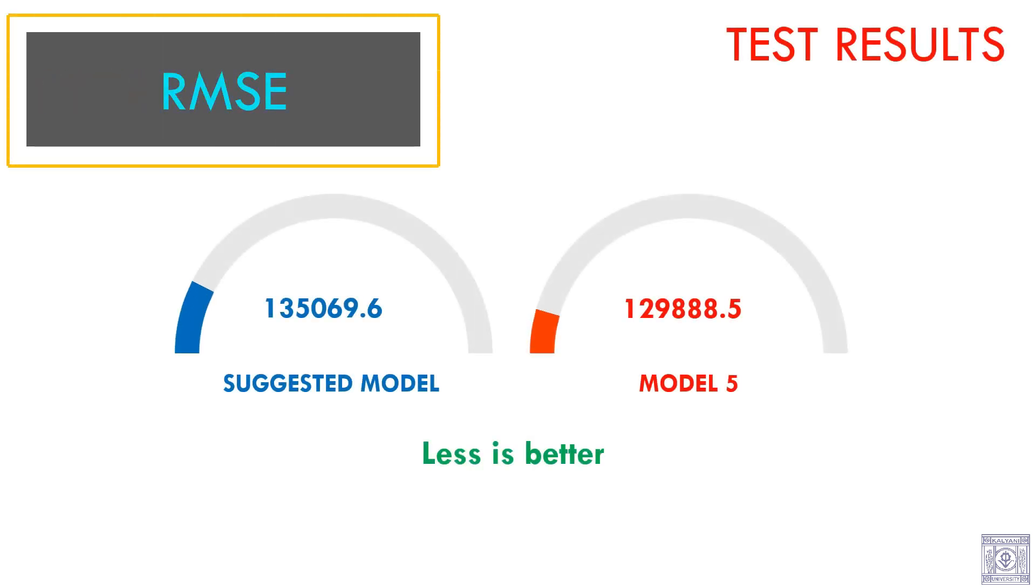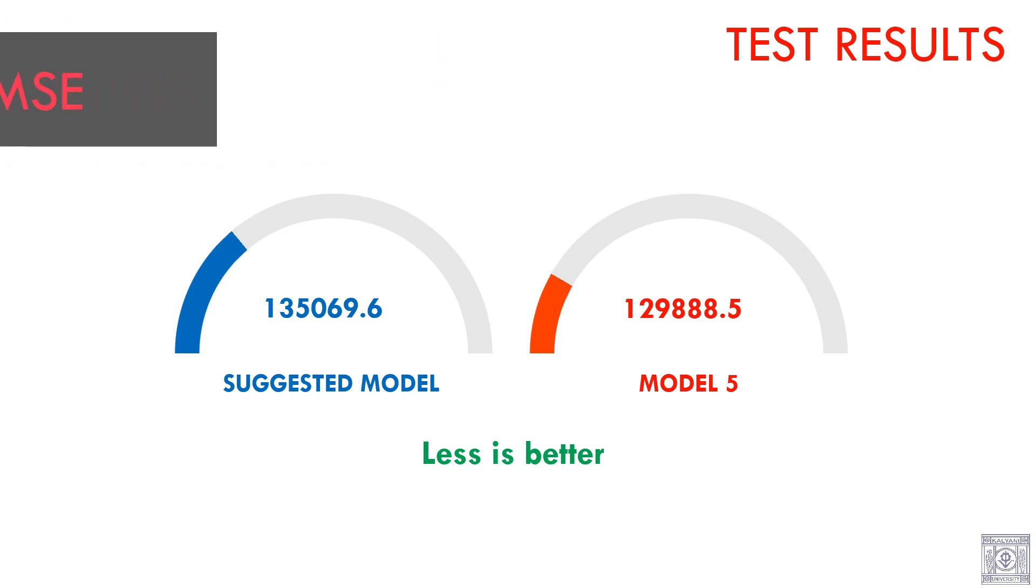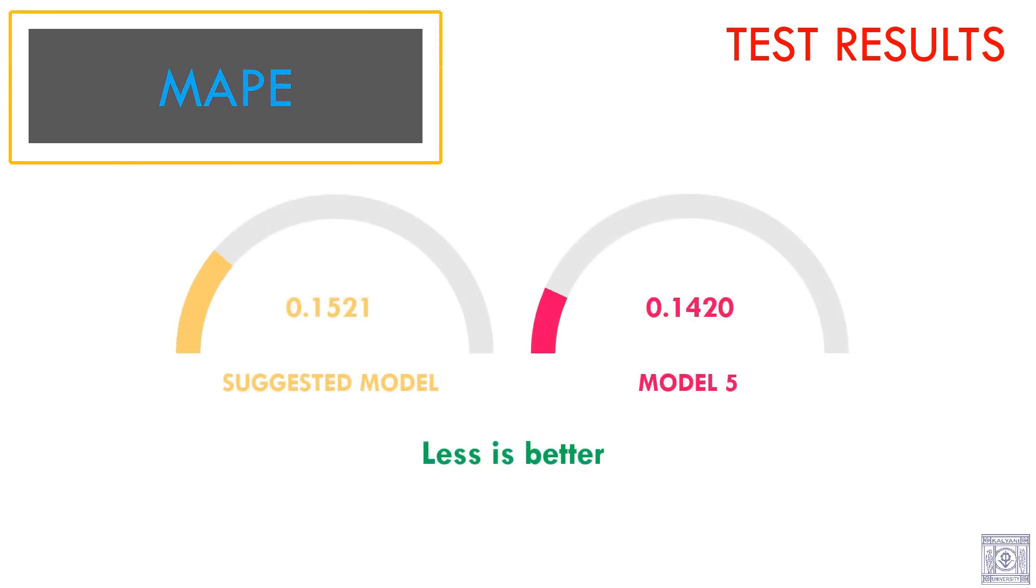We have tested our model using the test data. The results are as follows. Model 5 still has slightly better RMSE. We have also compared the MAPE of the two models. Here also, model 5 shows better results.